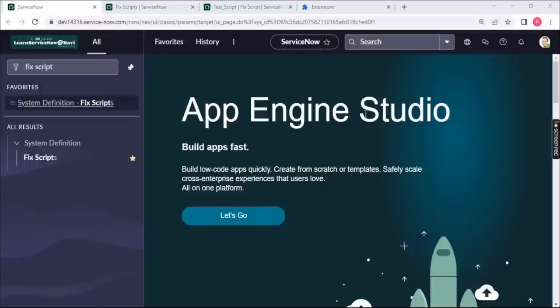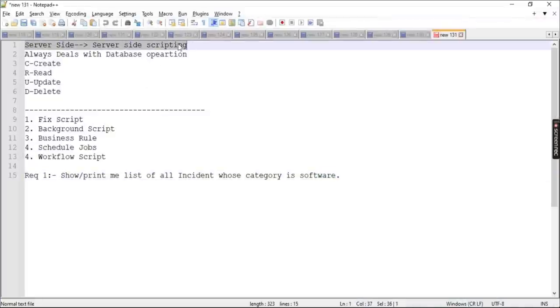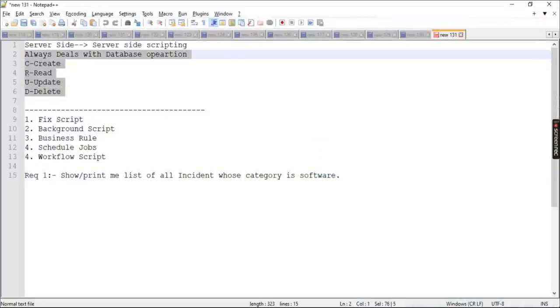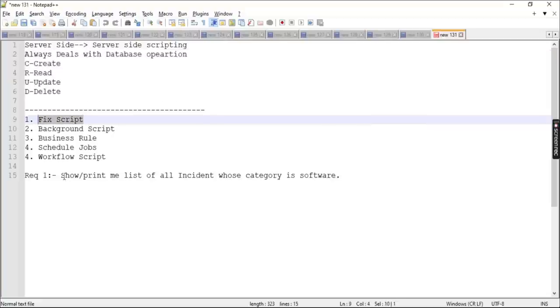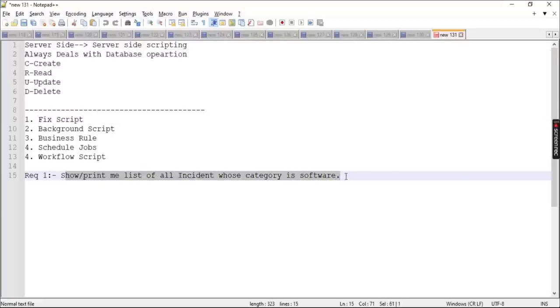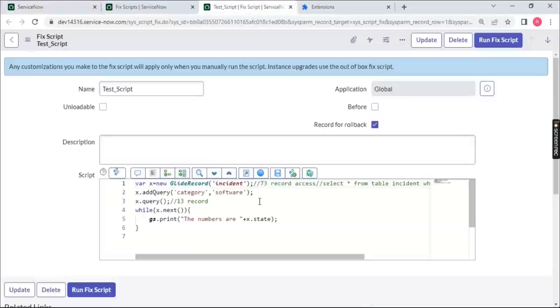Hello YouTube family, this is Ravi and welcome back to my channel. We are back on the series LearnServiceNow Scripting from Scratch. We have completed two videos — the first covering ServiceNow basics, and the second on how to start writing server-side scripts. In previous videos we covered server-side scripting for database operations: create, update, and delete, using a fix script example.